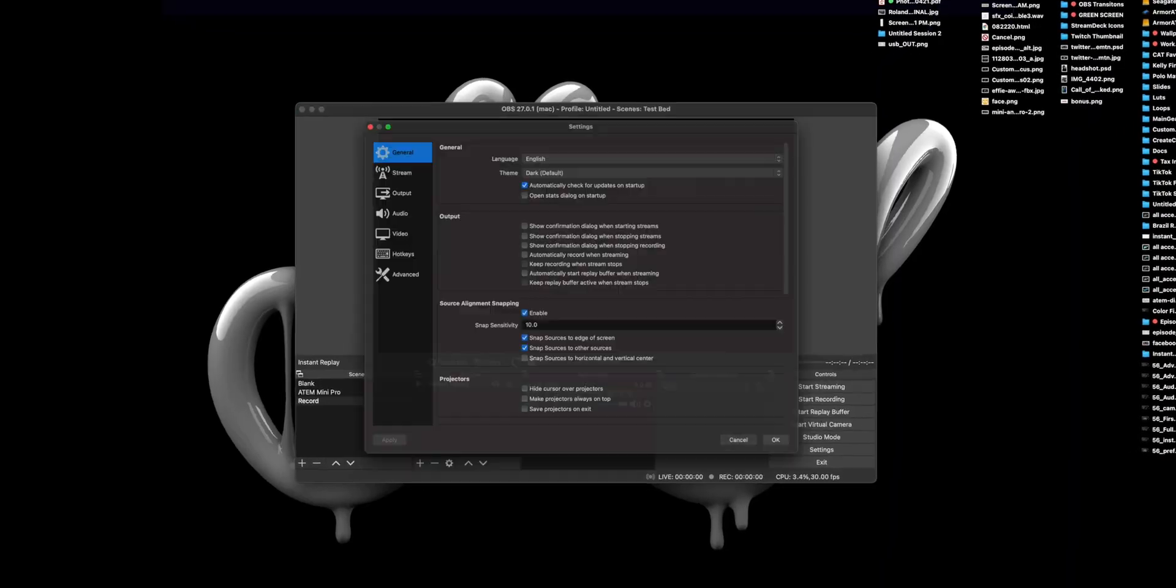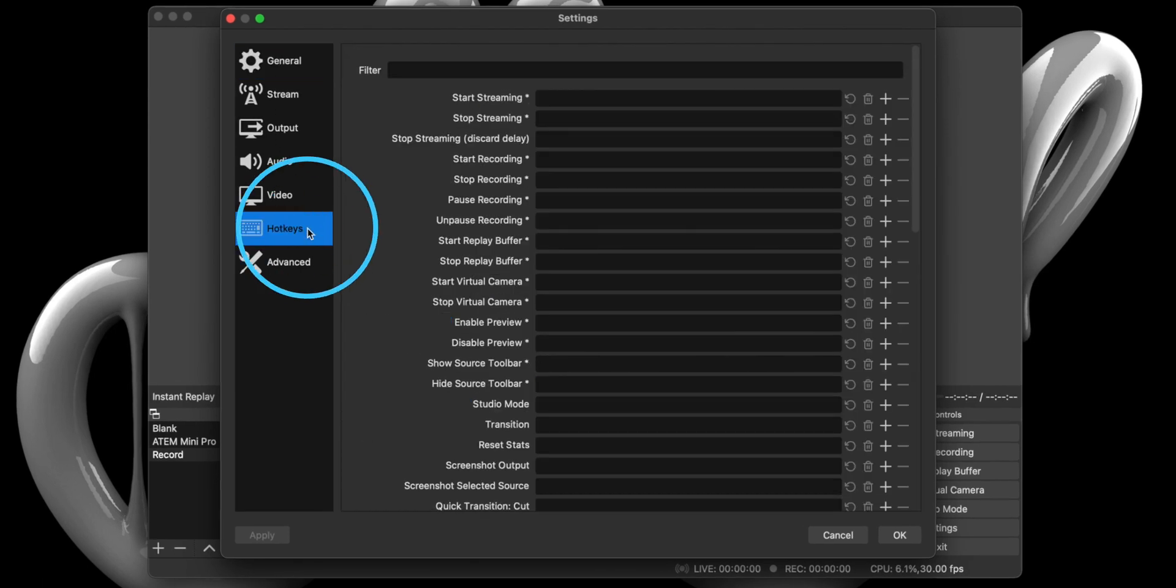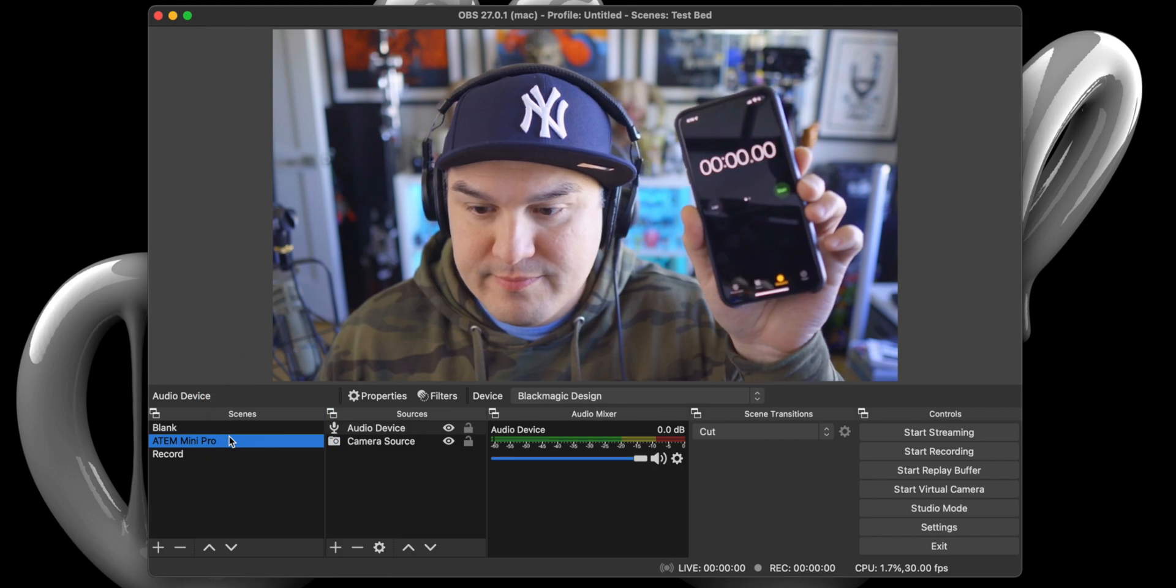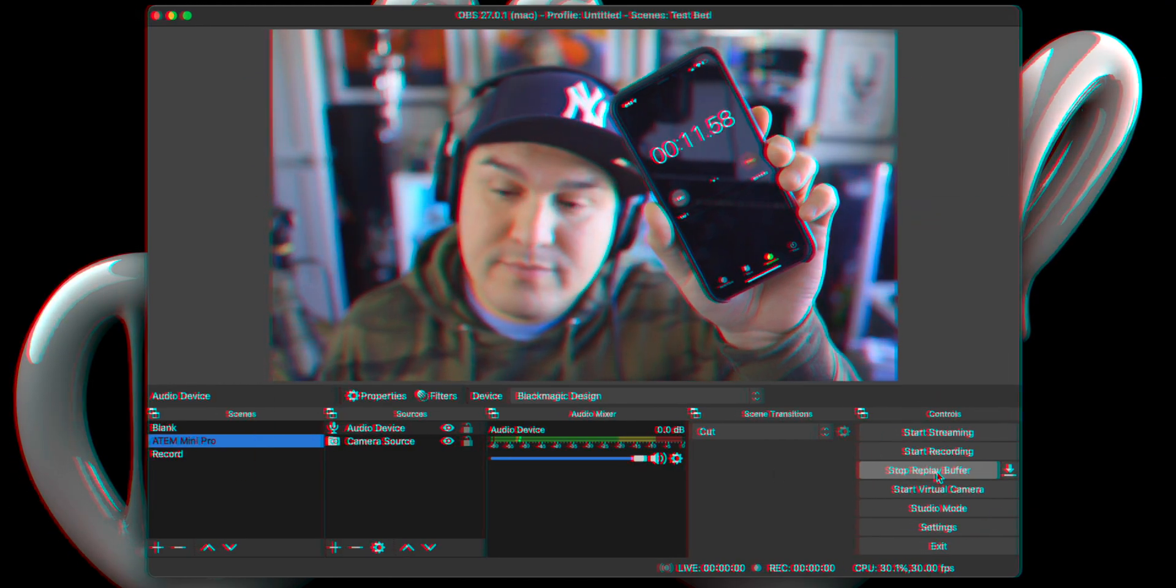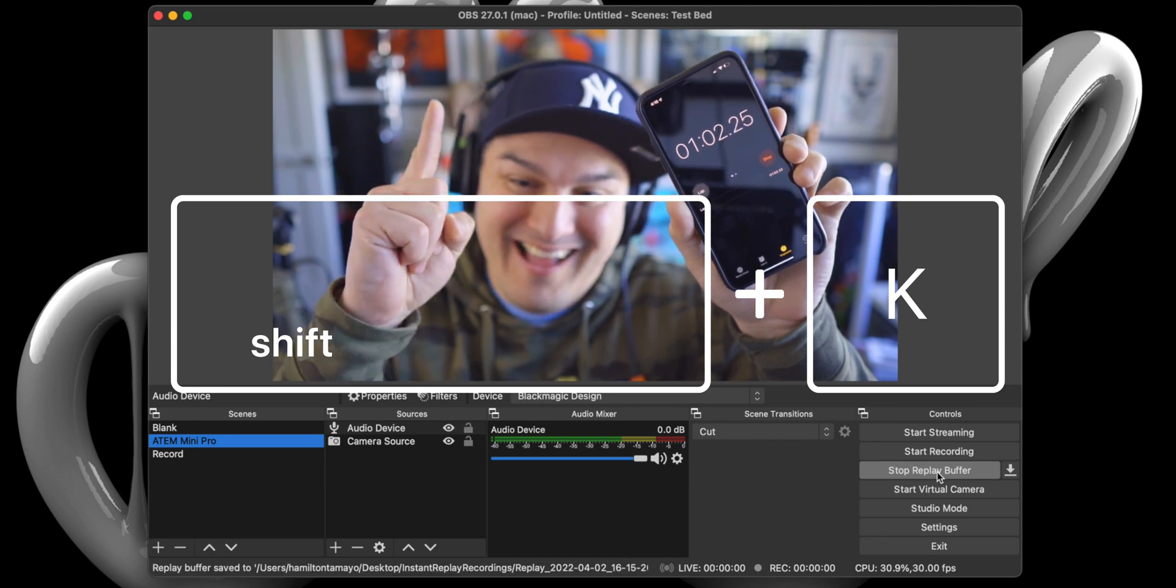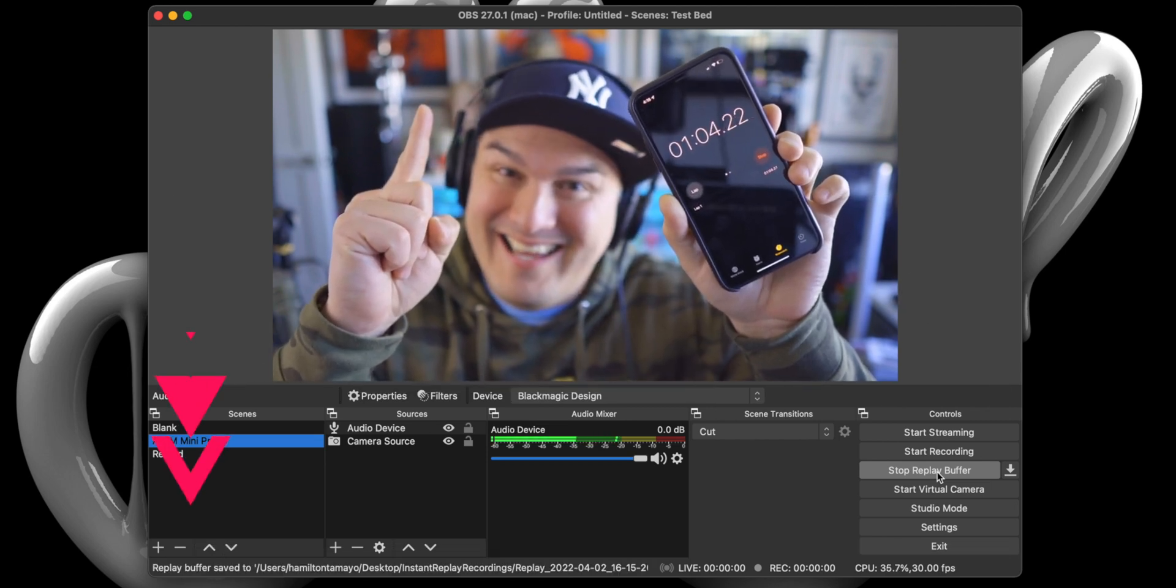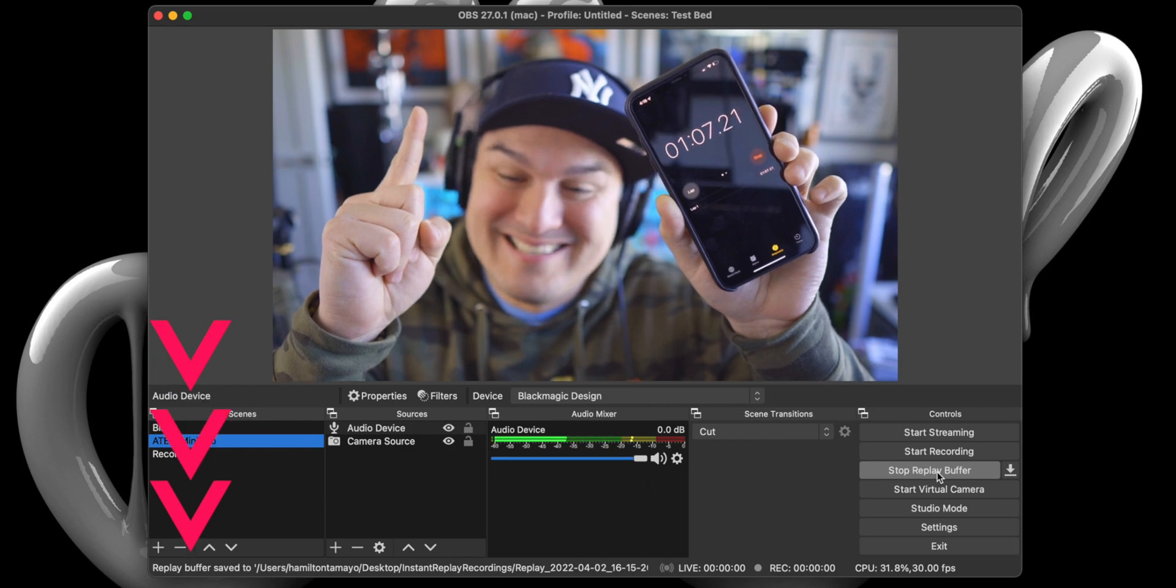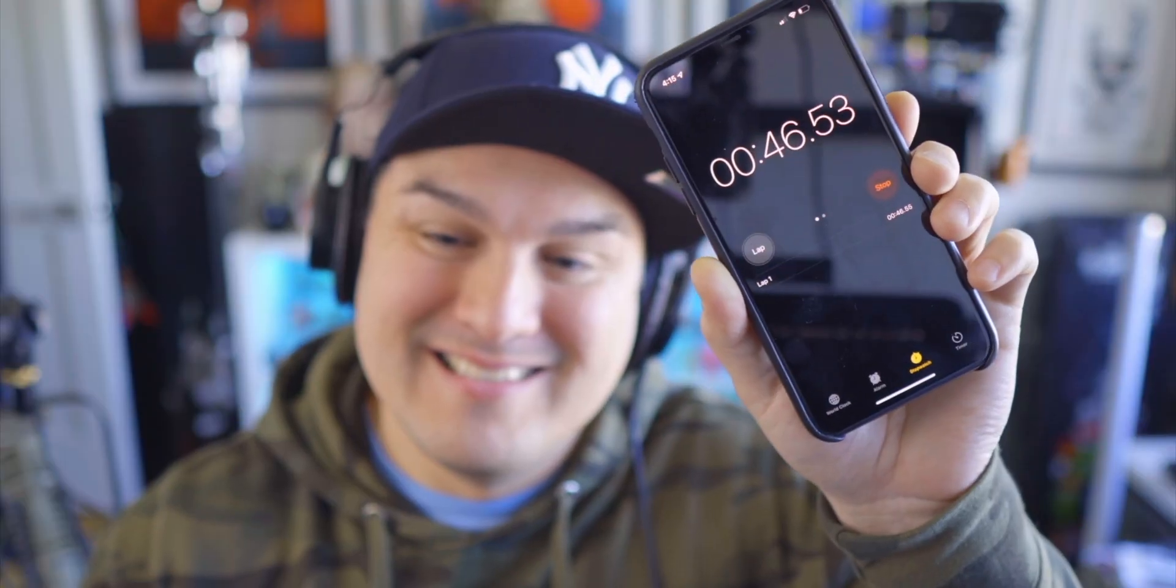Once selected, scroll down till you find Instant Replay and create a shortcut key. I am using Shift-K. Now we can select the ATEM Mini Pro scene, start the replay buffer, give it a full minute, then hit your shortcut key to activate the Instant Replay. You should see a notification in the lower left corner of OBS that reads Replay Buffer Save. And now, when you switch to Record from the Seeds list, you will see your 10 second Instant Replay.